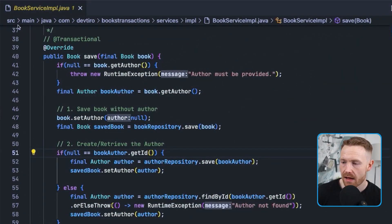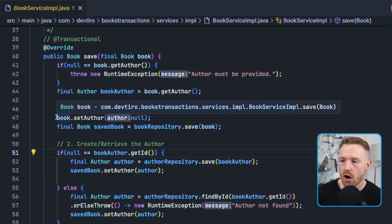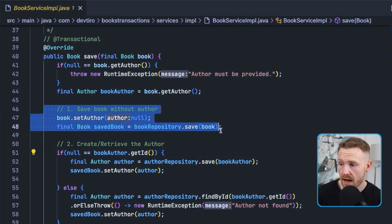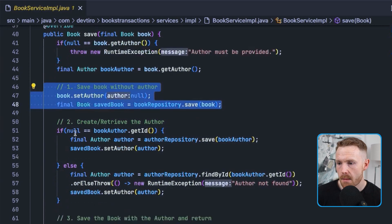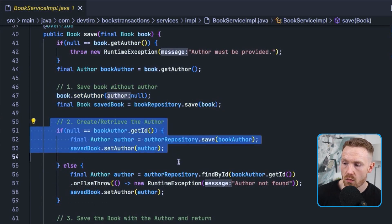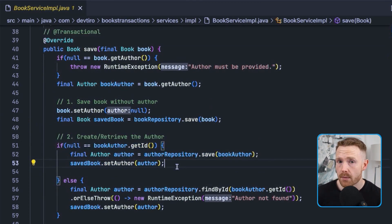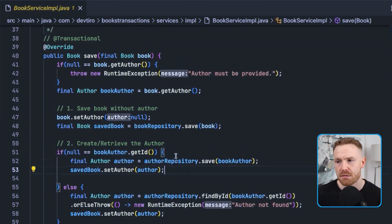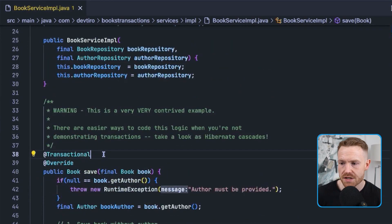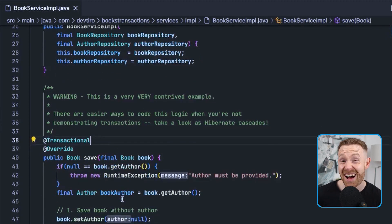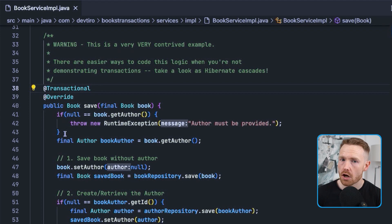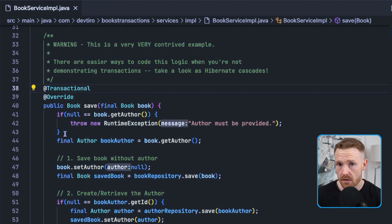So let's go back to the code. It's no surprise why we got that result — step one saved the book without the author successfully, but everything blew up when we tried to create a new author with a name greater than 20 characters. To make it all happen or none of it happen, you may have already noticed the commented-out line: @Transactional. By putting this annotation on top of this method, a lot happens behind the scenes.